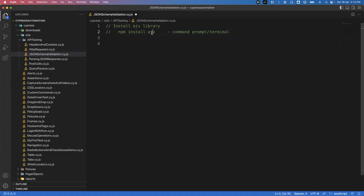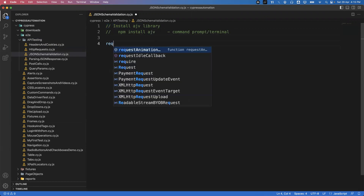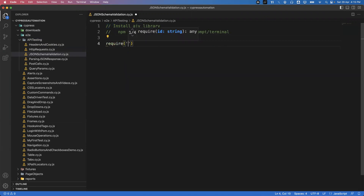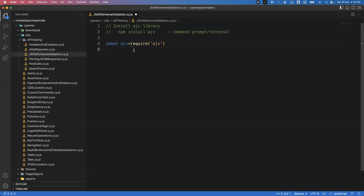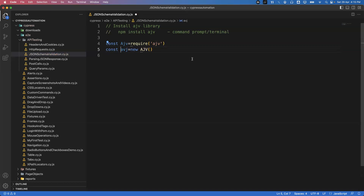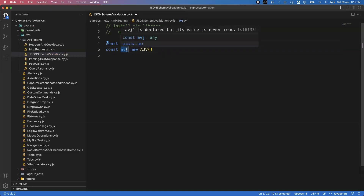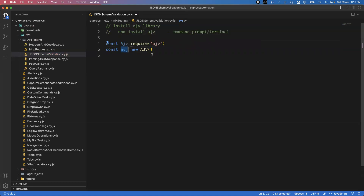Once AJV is installed, before writing the describe block we need to create an instance of the AJV library. In Cypress we use require() to import it: const Ajv = require('ajv'). This works like an import in Java. Then we create an instance using the new keyword: const avj = new Ajv(). The first statement imports the library, and the second creates the instance we'll use when validating the response against the schema.